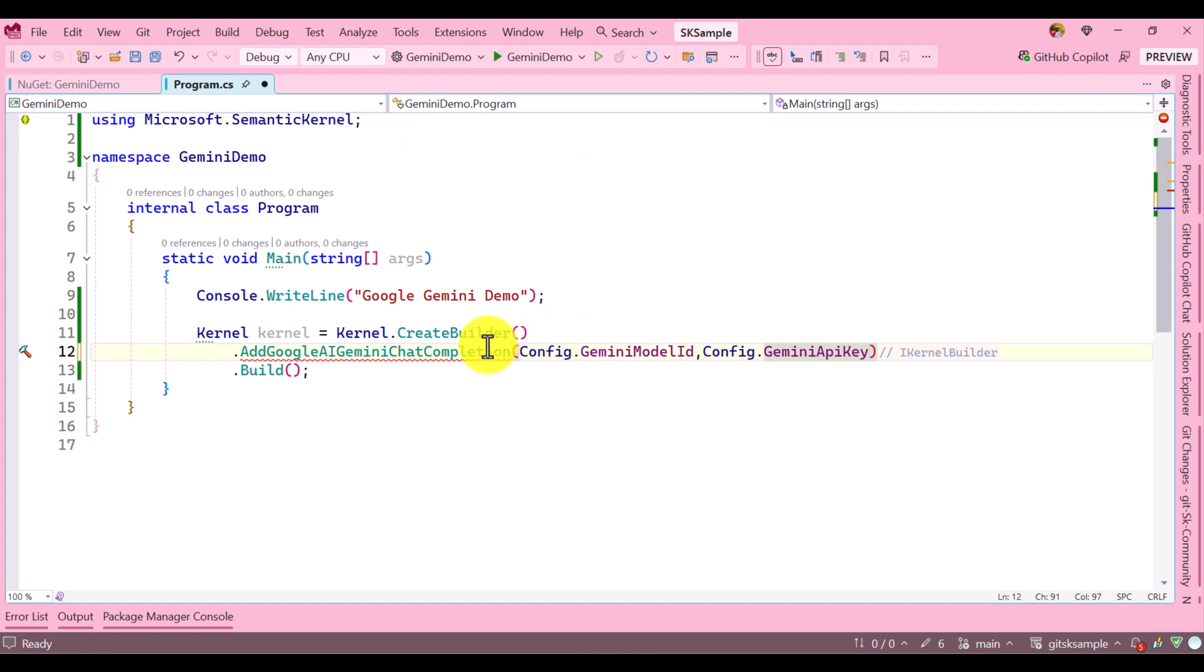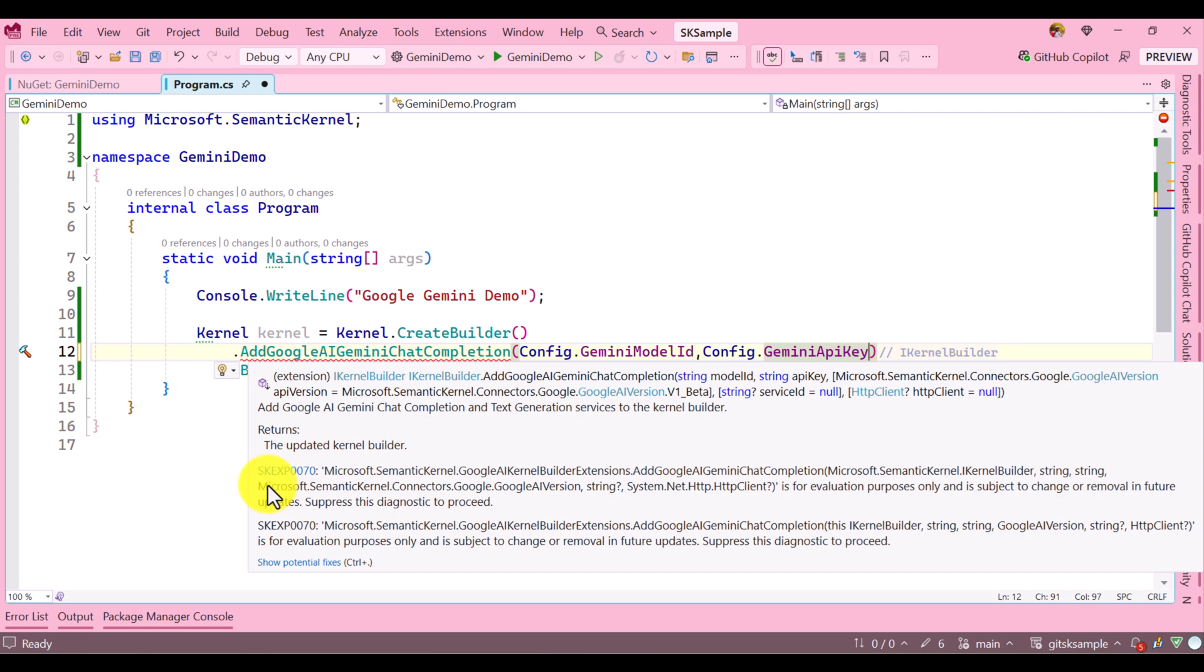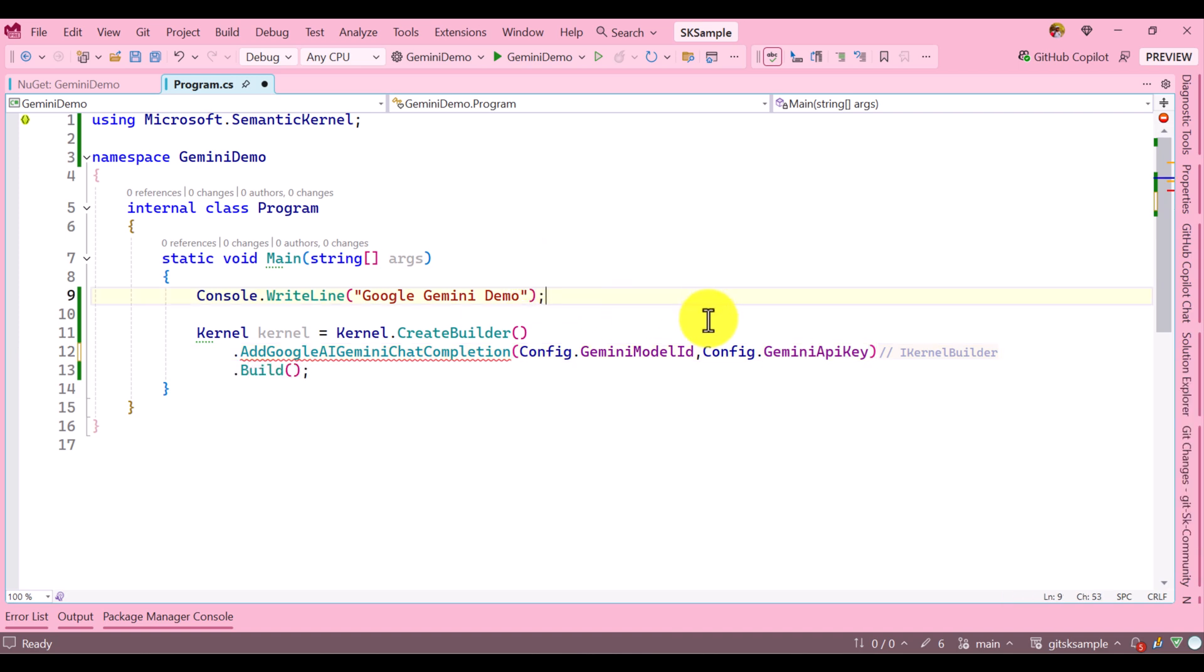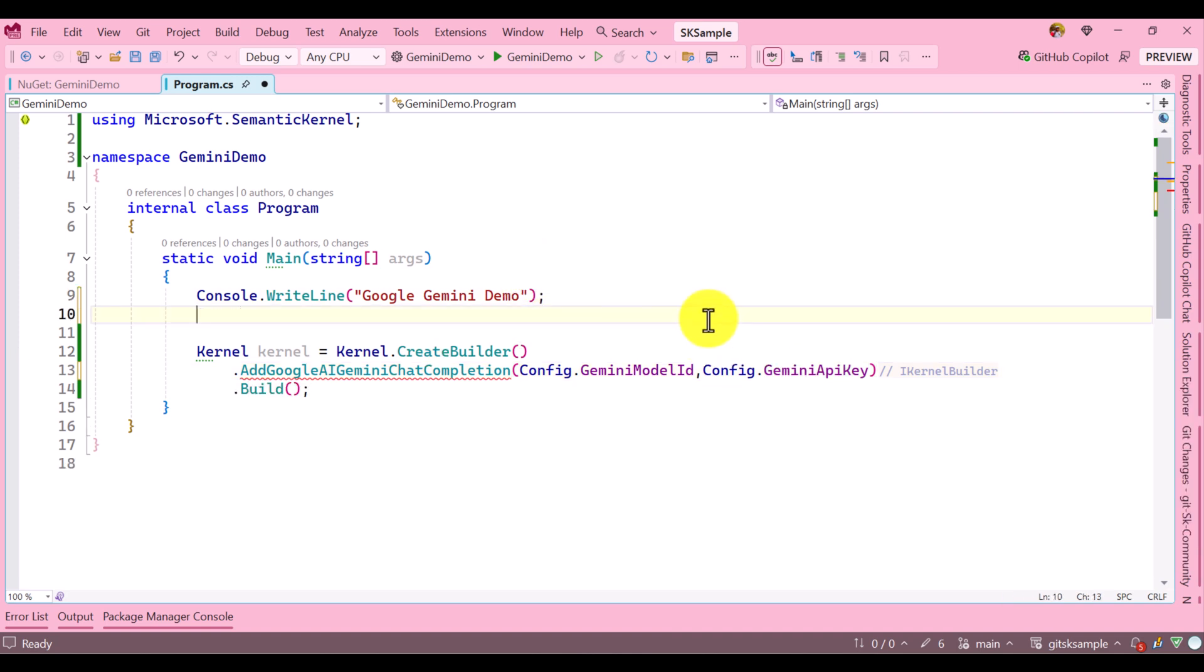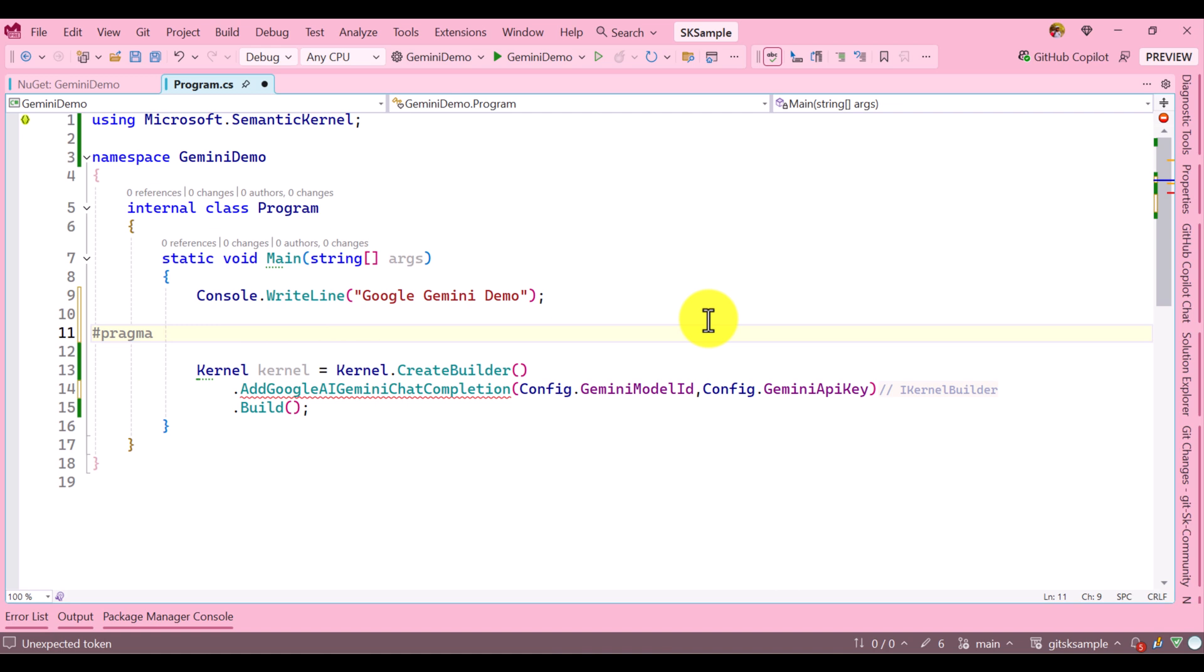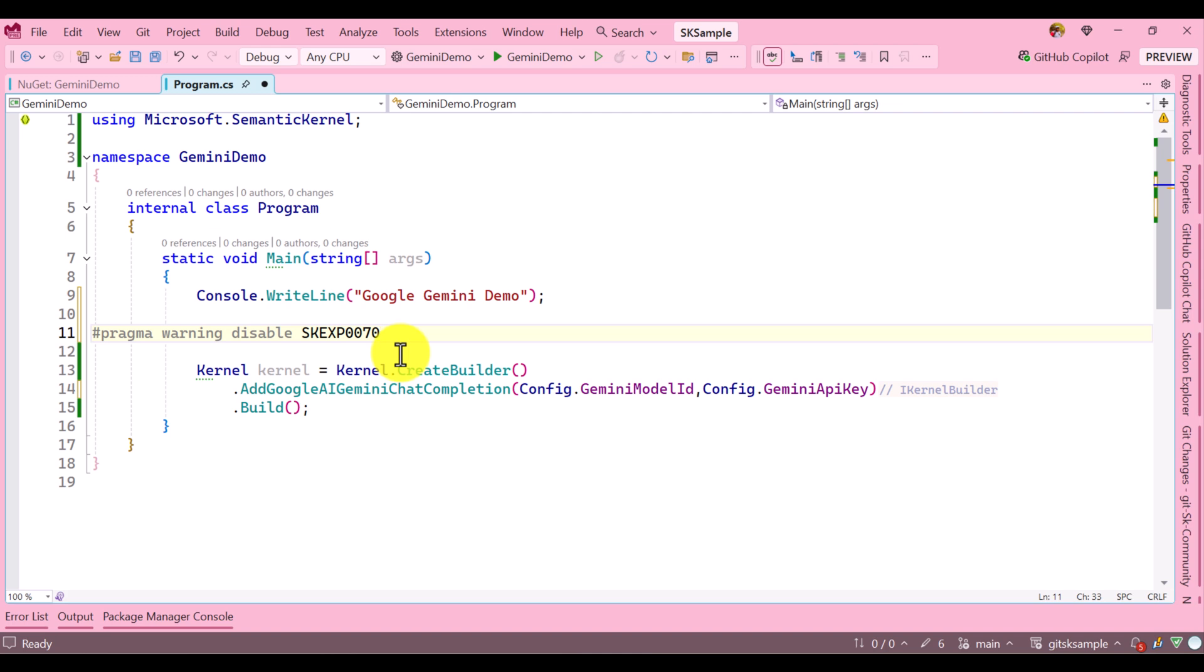Once you add this function, you can see there is a warning popup. We have to disable this warning for the experimental SK feature. The code is SKEXP0070. To disable this warning, I'm adding the disable warning pragma option. Now the warning is gone.